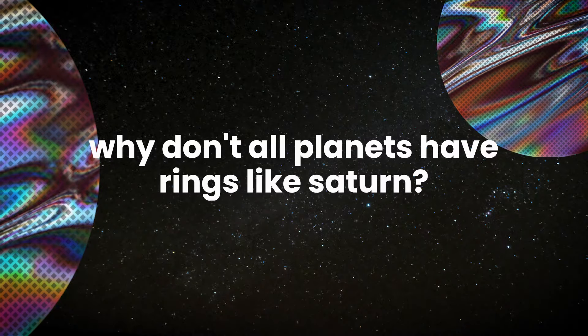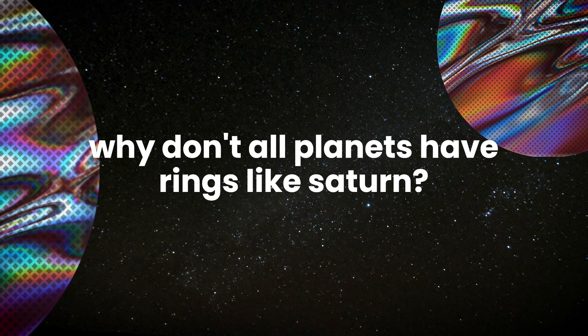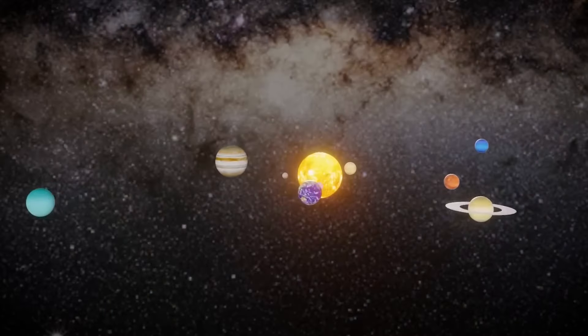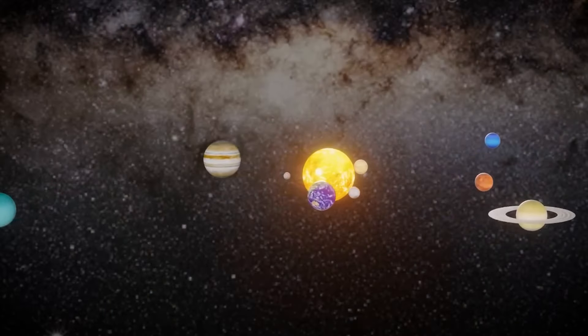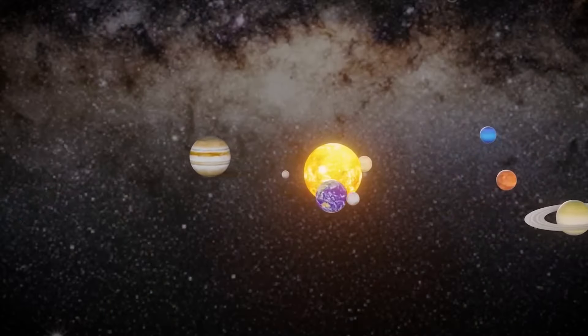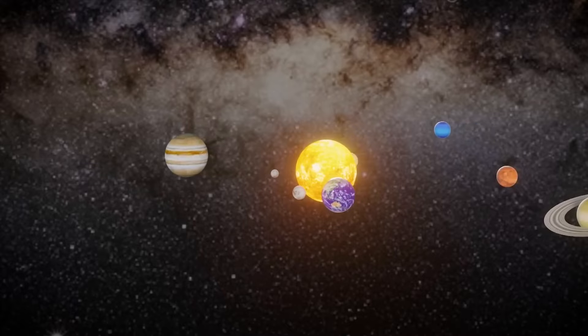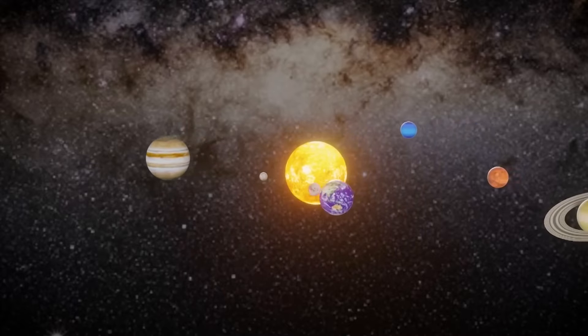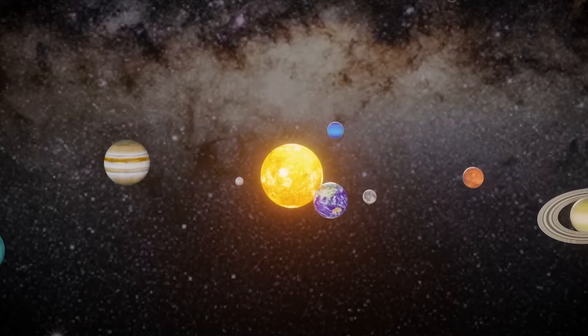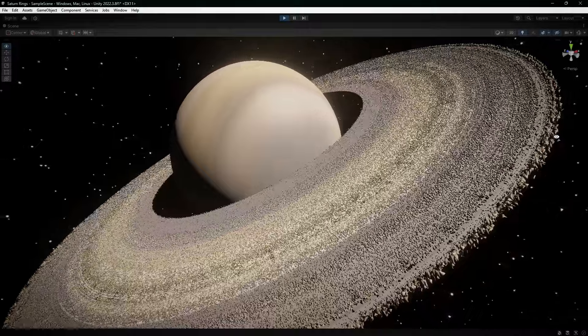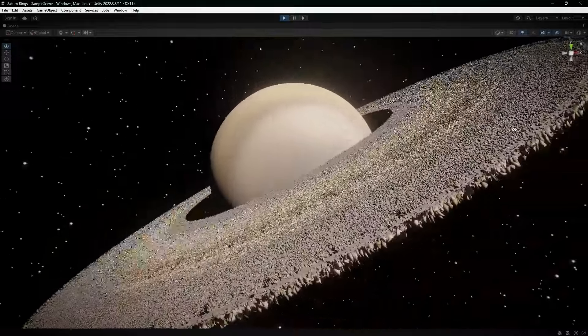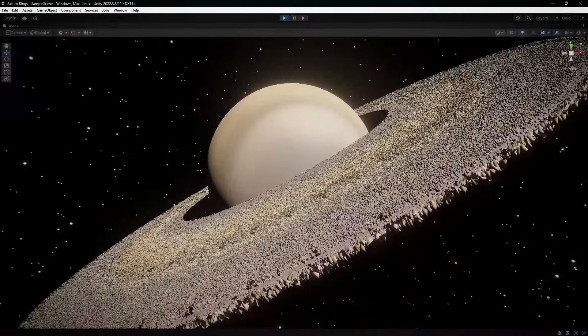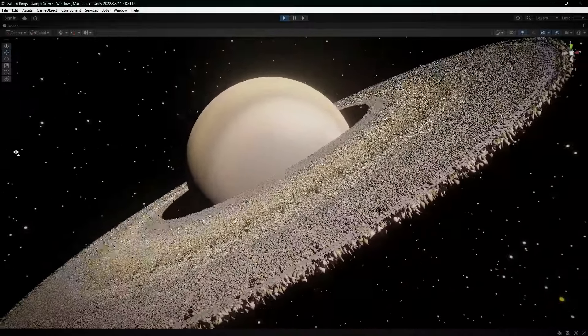So why don't all planets have rings like Saturn? It's mostly about where their moons are. Most moons are far enough from their planets, way outside this Roche Limit, so they stay whole. But Saturn's moons were just in the right spot to create those rings we all know.